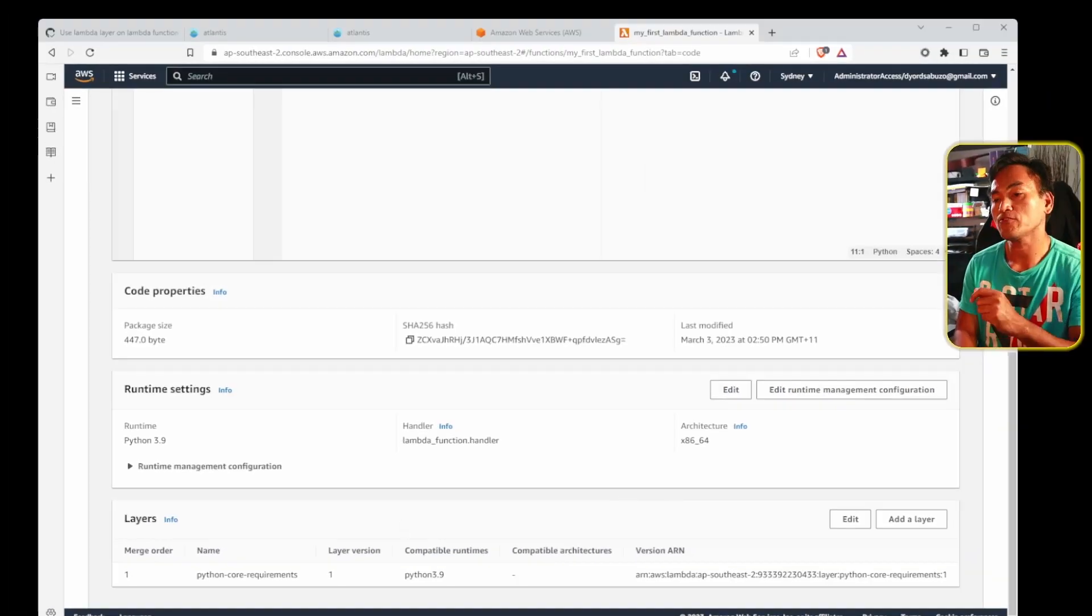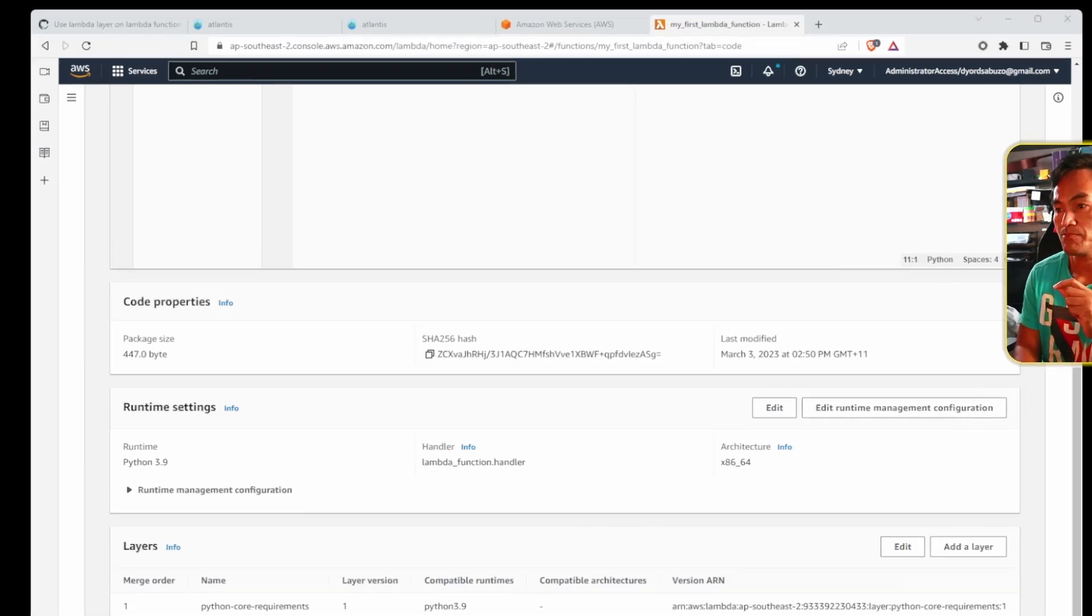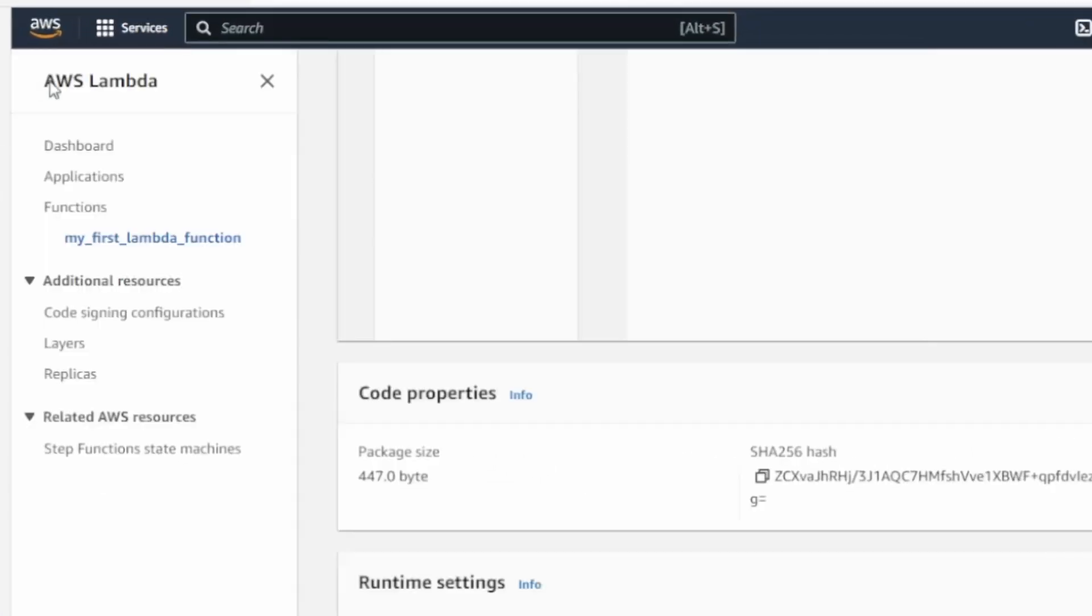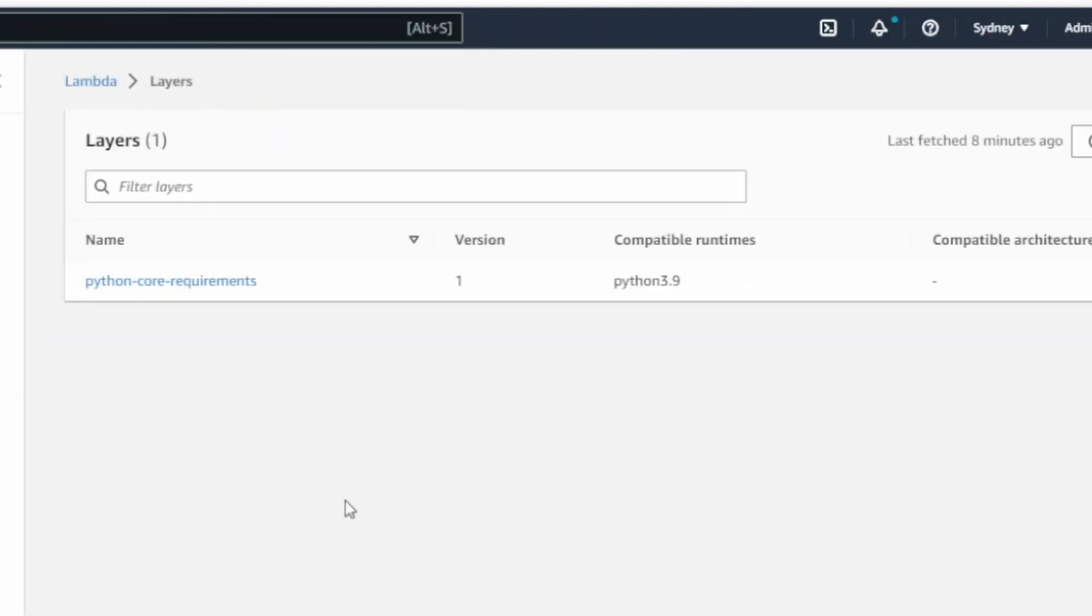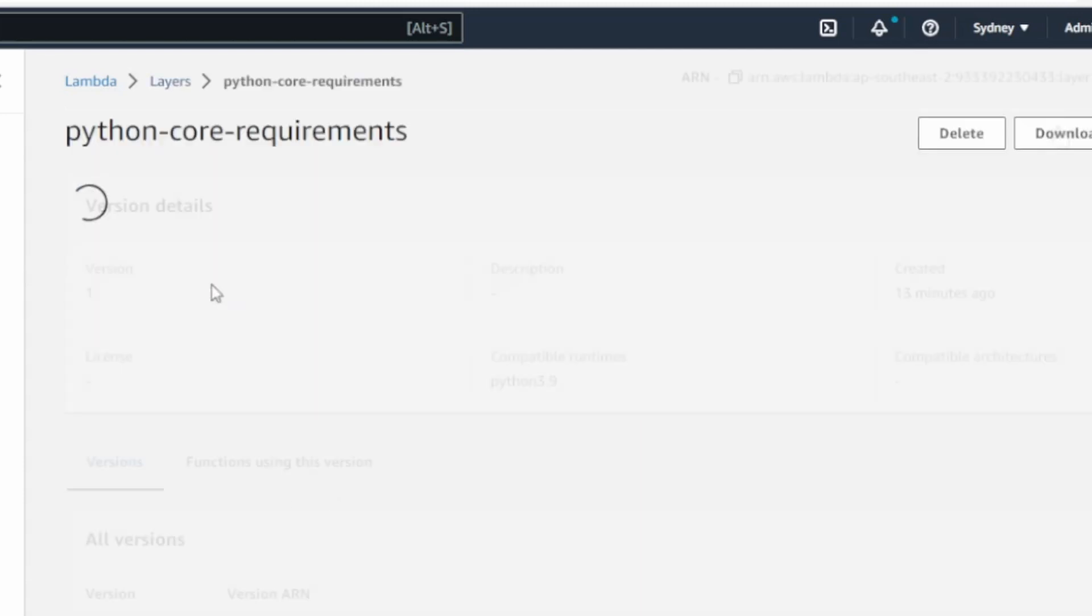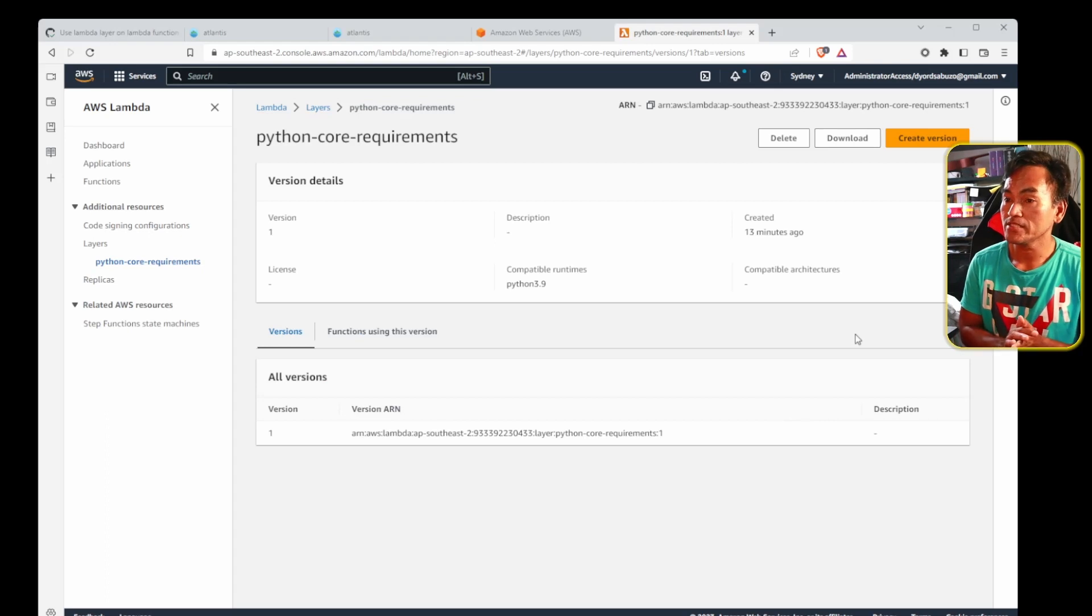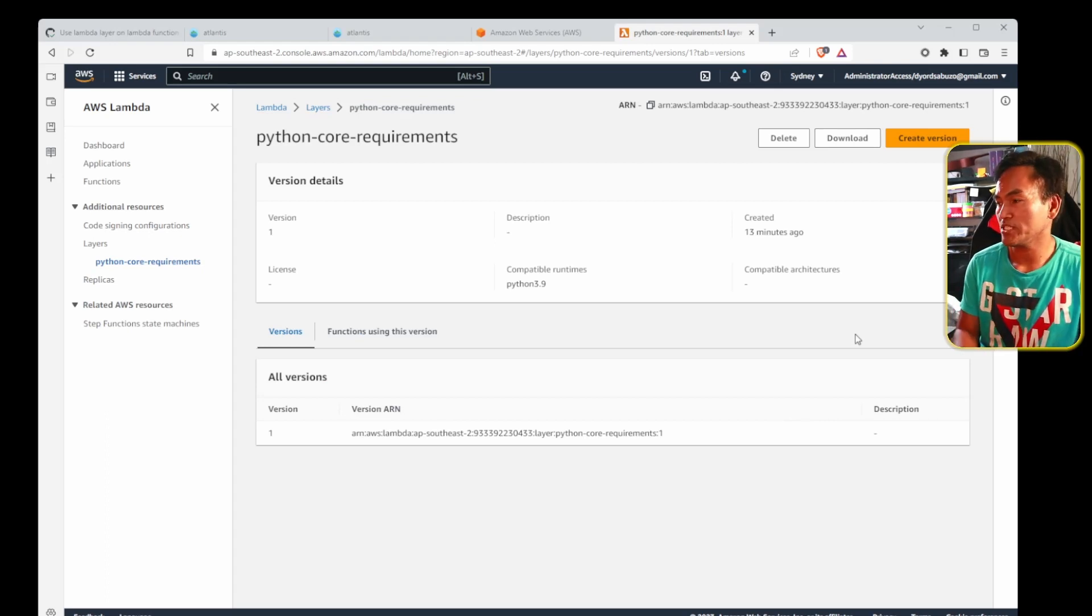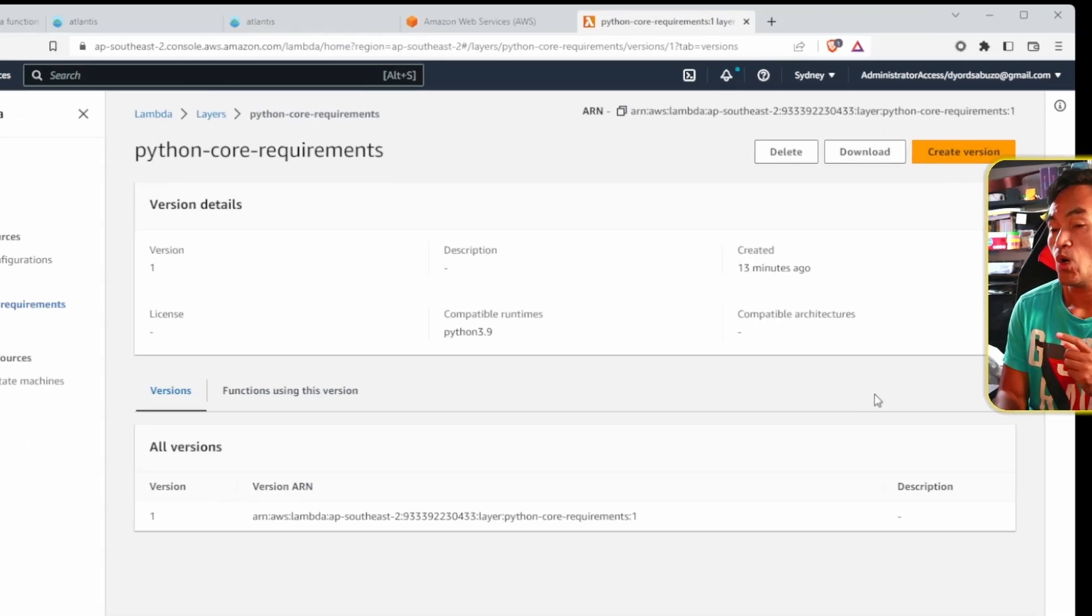And to get more information about this Lambda layer, we can expand this menu section on the left, head to layers, and click on the Lambda layer that you're interested in. On this page, you will have all the basic information about this Lambda layer. Also on this page is this download button. This will allow you to download a compressed version of the file that contains all the modules and libraries that have been shipped as part of the Lambda layer.